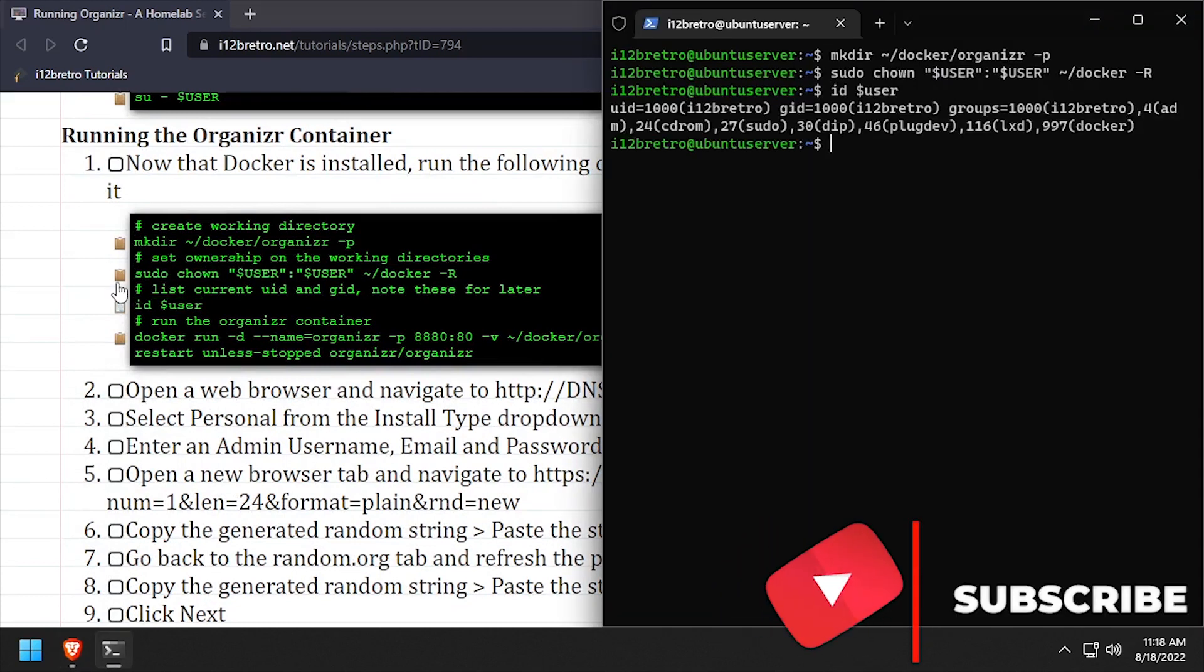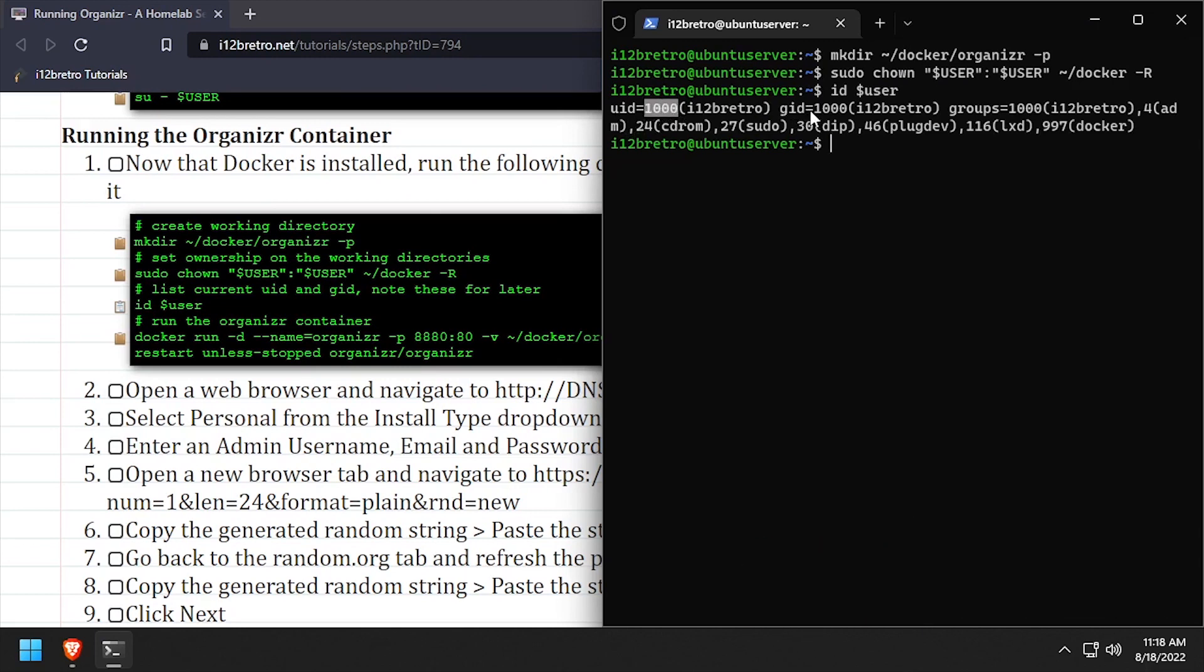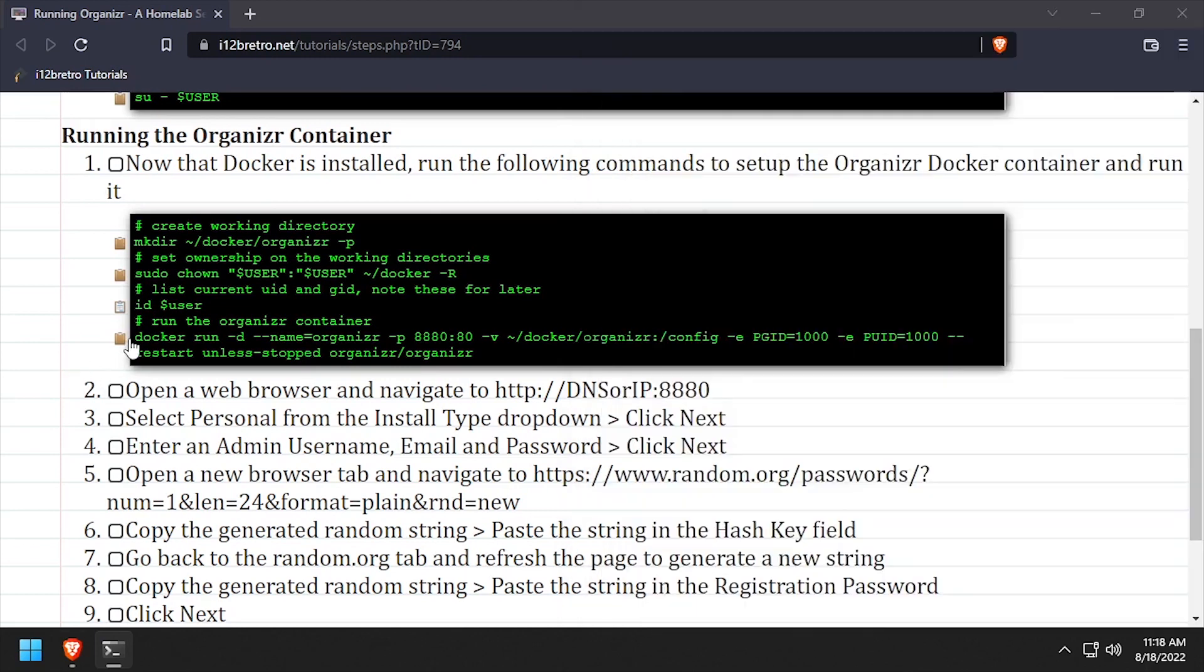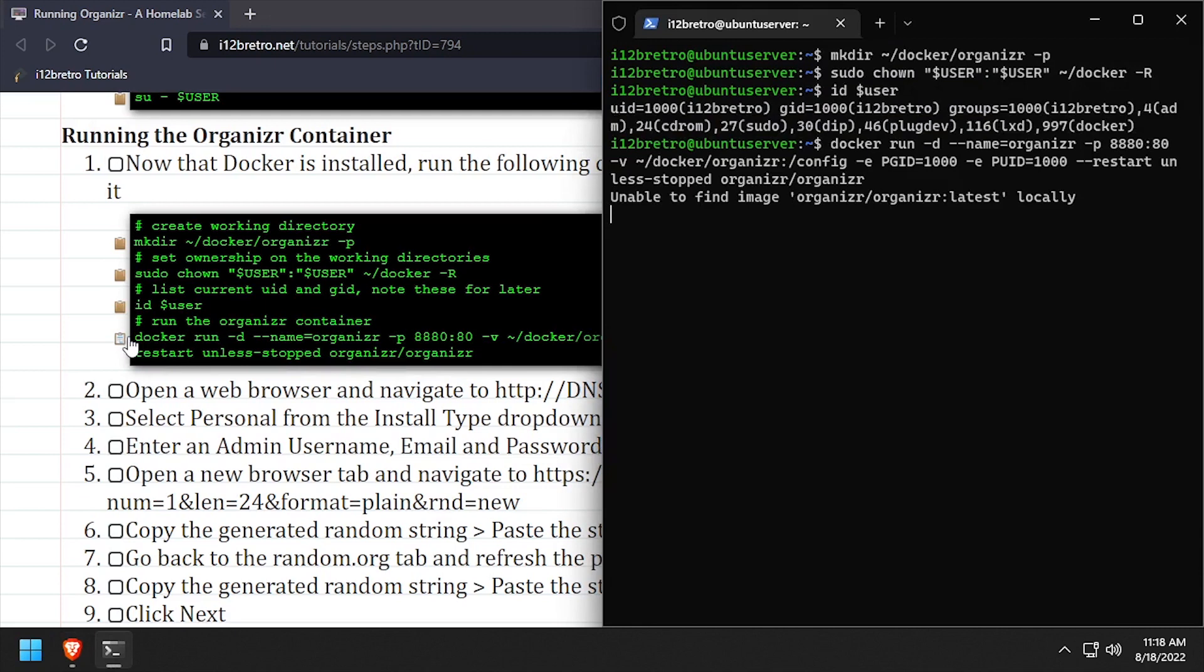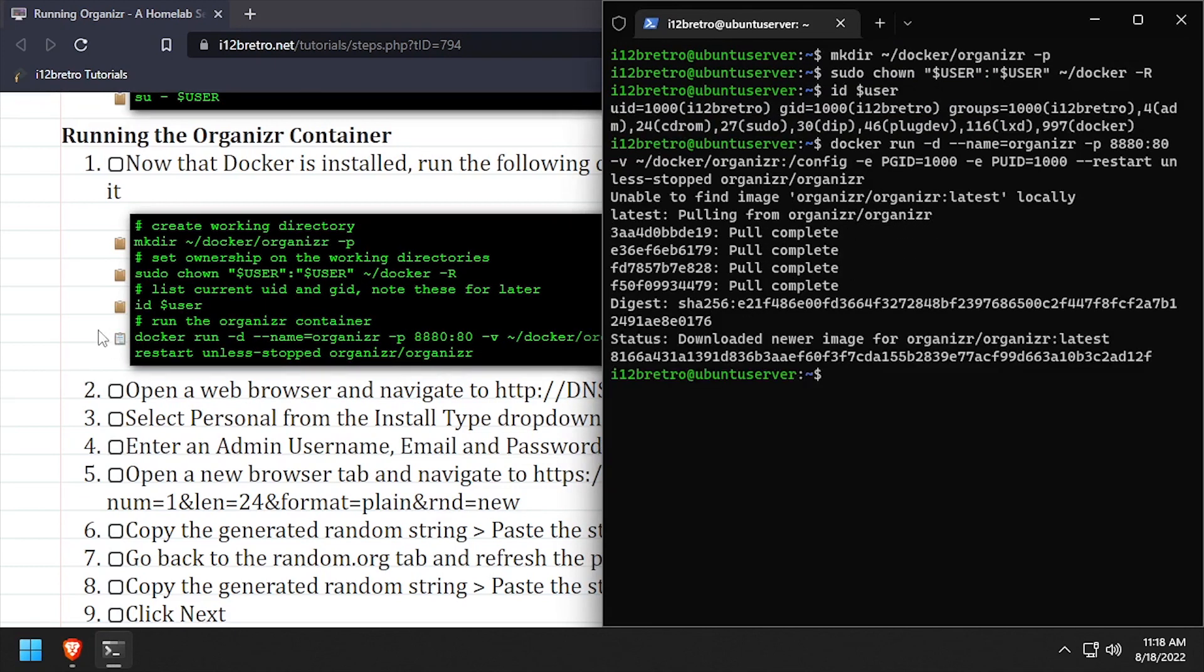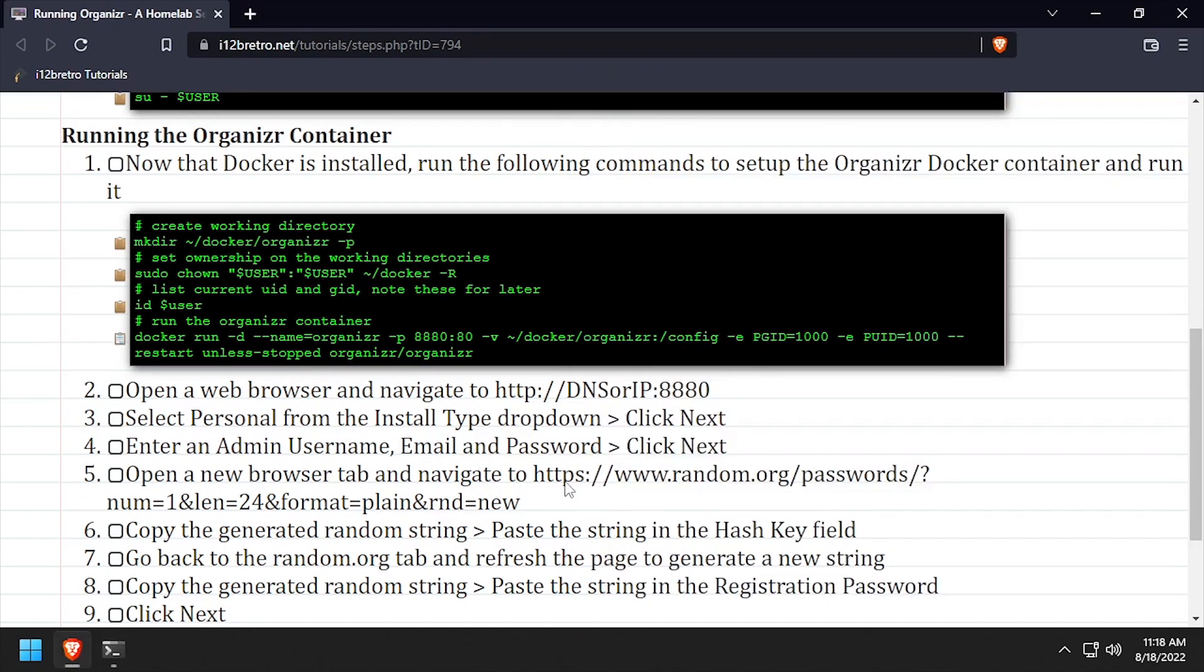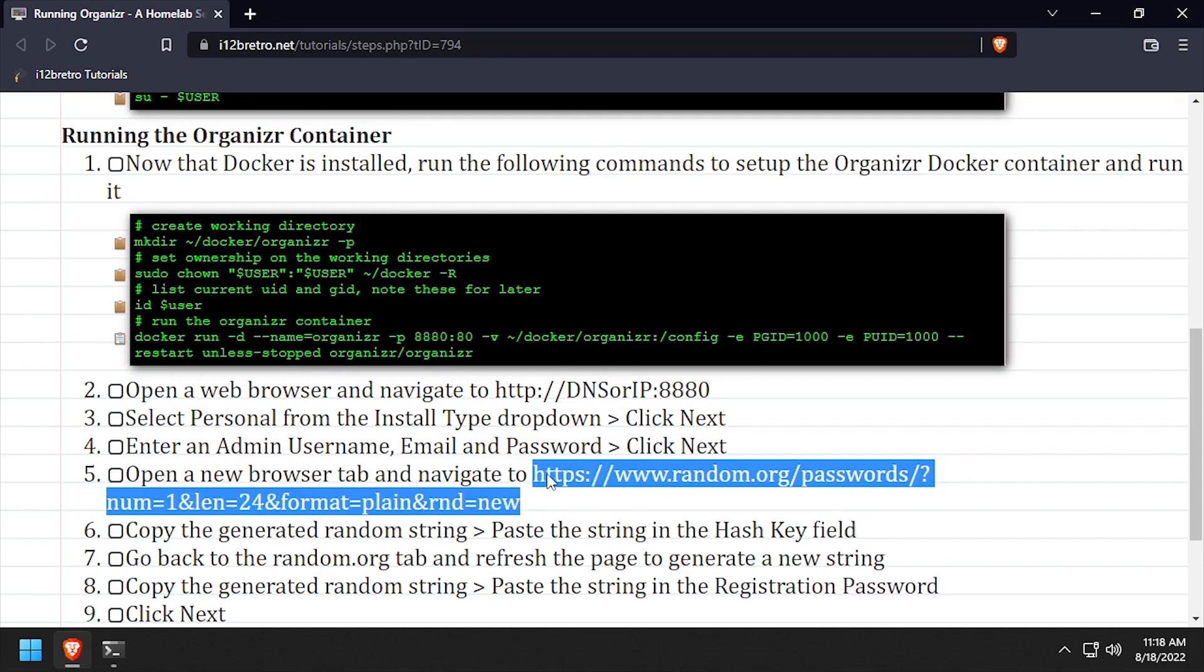We'll use the id command to output the current user id and group id. Then using the docker run command, we'll create our organizer container. Note, the pgid and puid environmental variables should match the output of the id command.